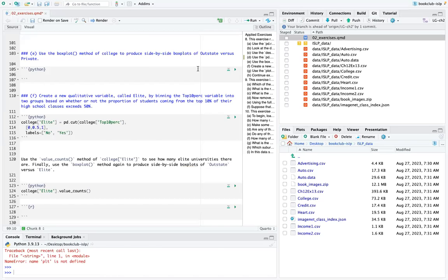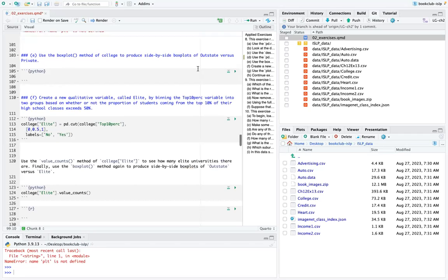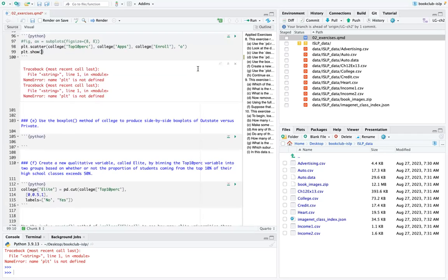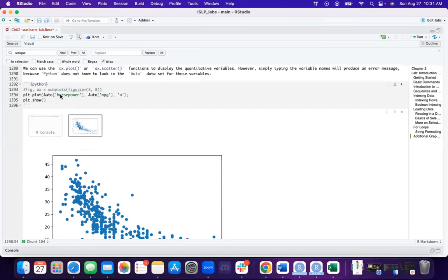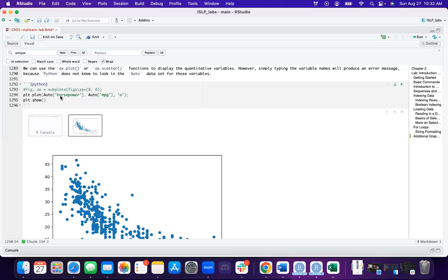Someone asked why we use 'auto' before getting the plot. It's because you're subsetting — extracting horsepower and MPG from the auto data set. Someone confirmed: exercise 8D uses pd.plotting, so the function comes from pandas. The function pd.plotting.scatter_matrix gives you a pair plot.